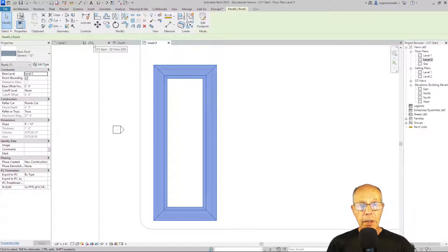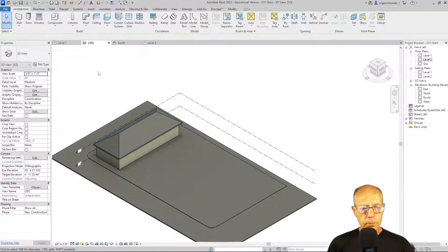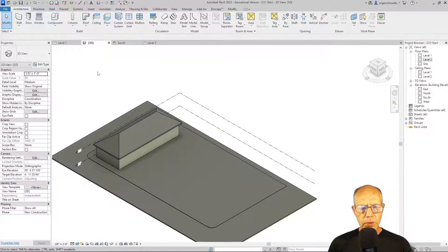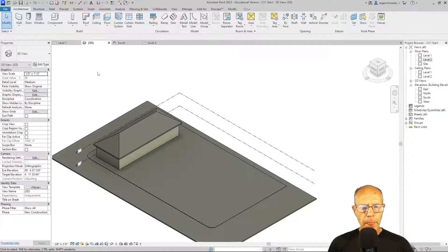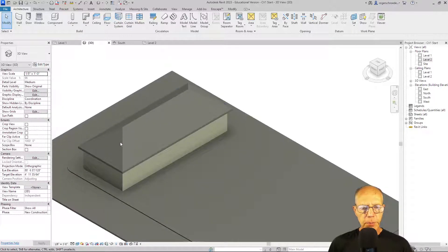And we can verify that by going to the 3D view. And there's a roof constructed. Now we can quickly change the pitch of this roof. This is a steep pitched roof.